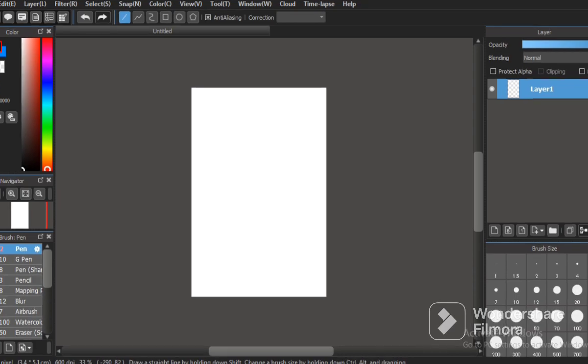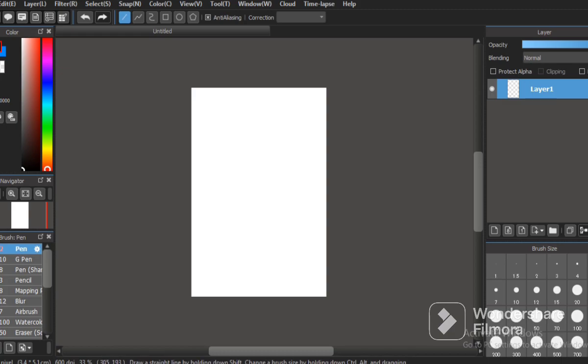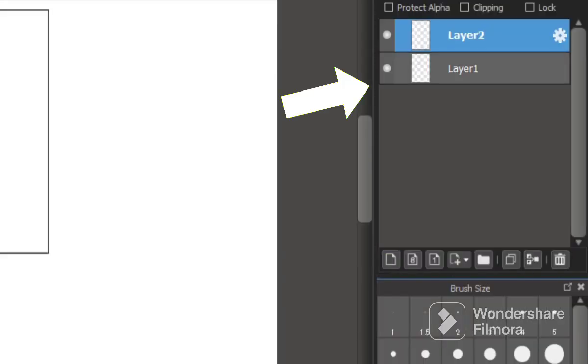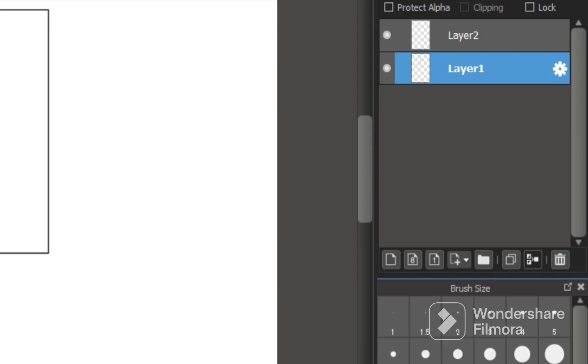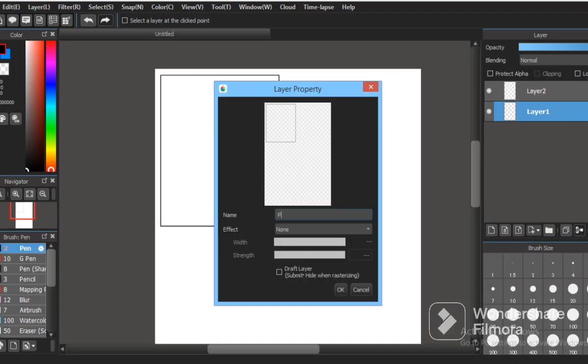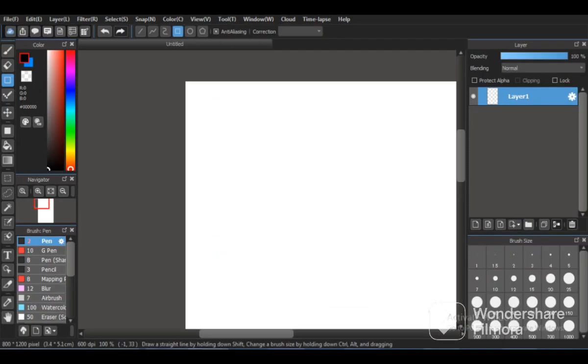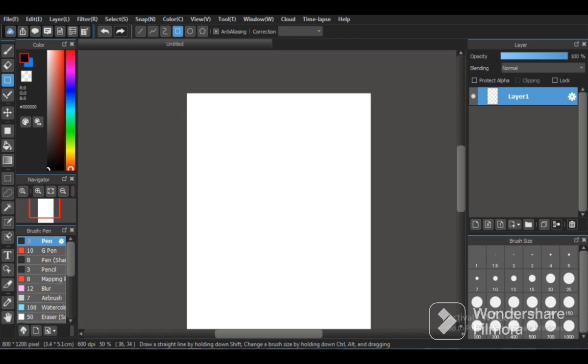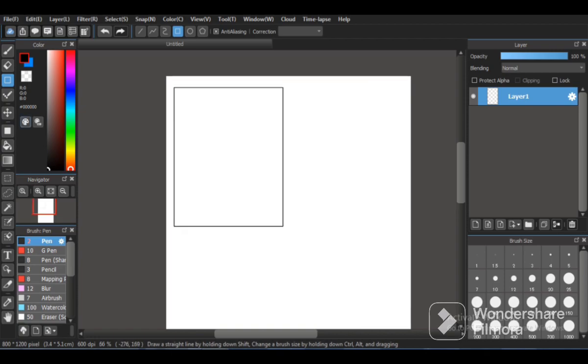Before doing that, make sure to make separate layers for your line art, for your rough sketch, for your colors or for your shades.